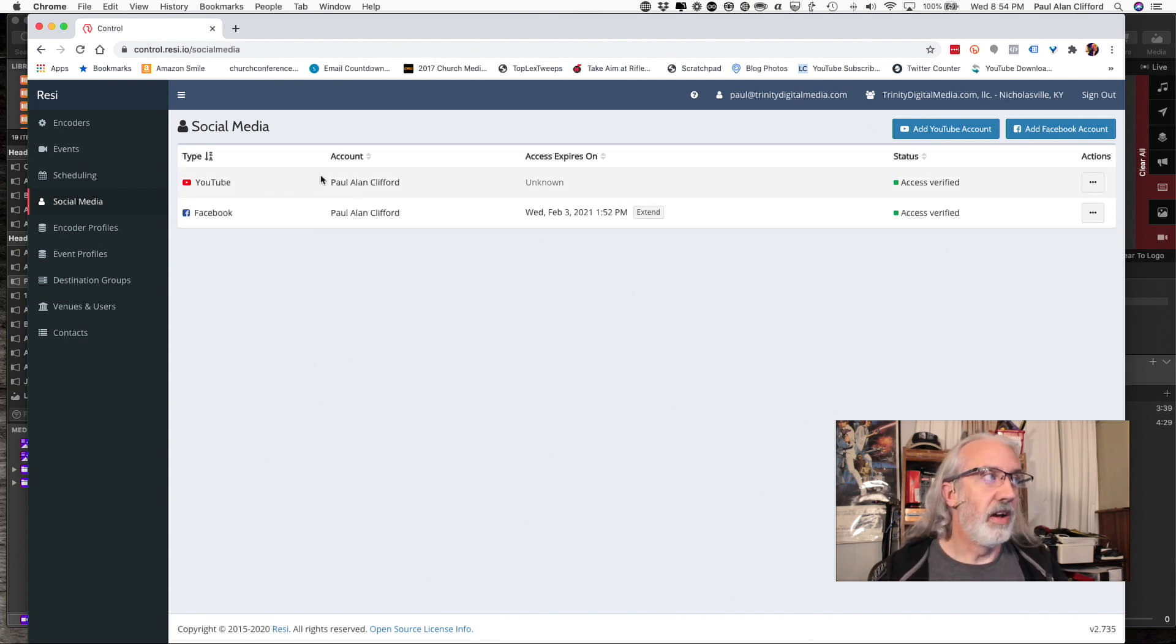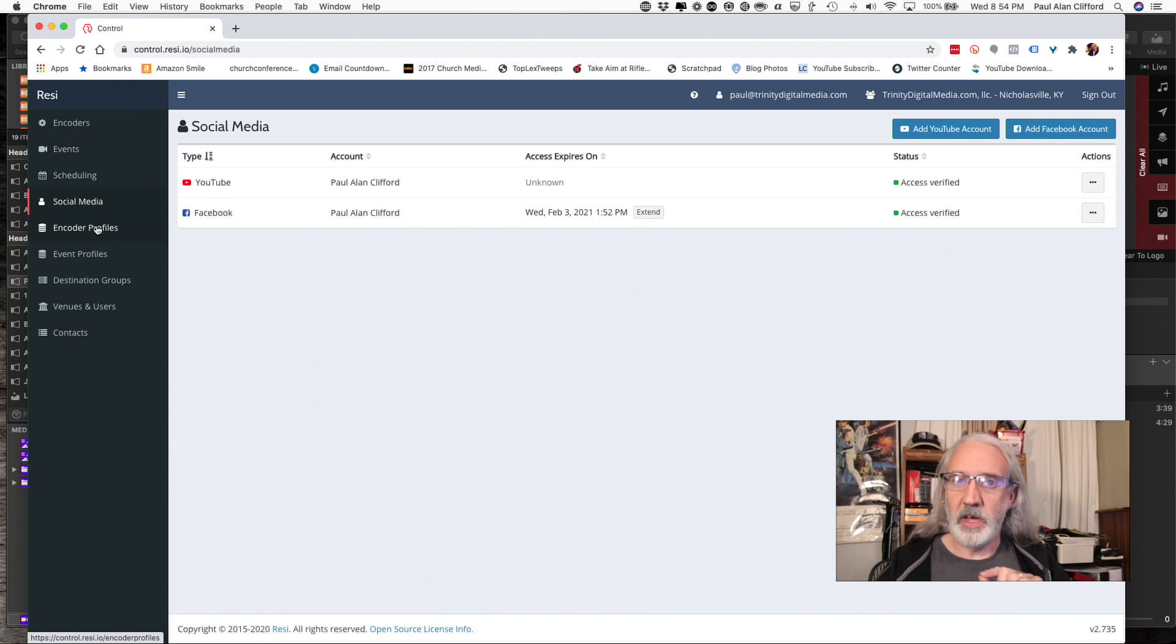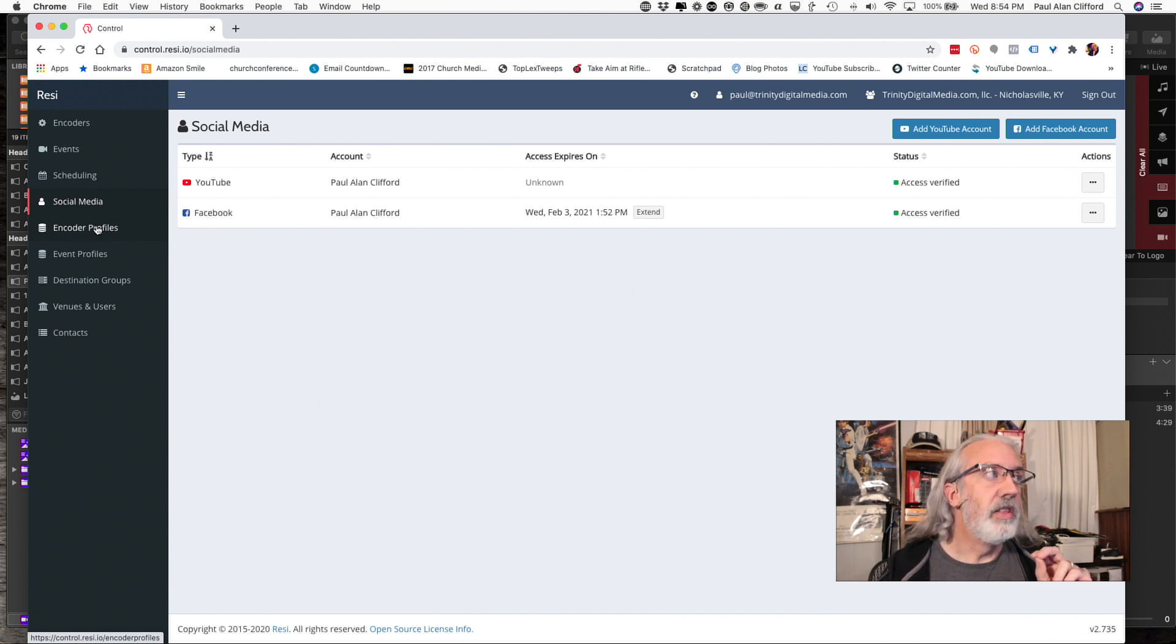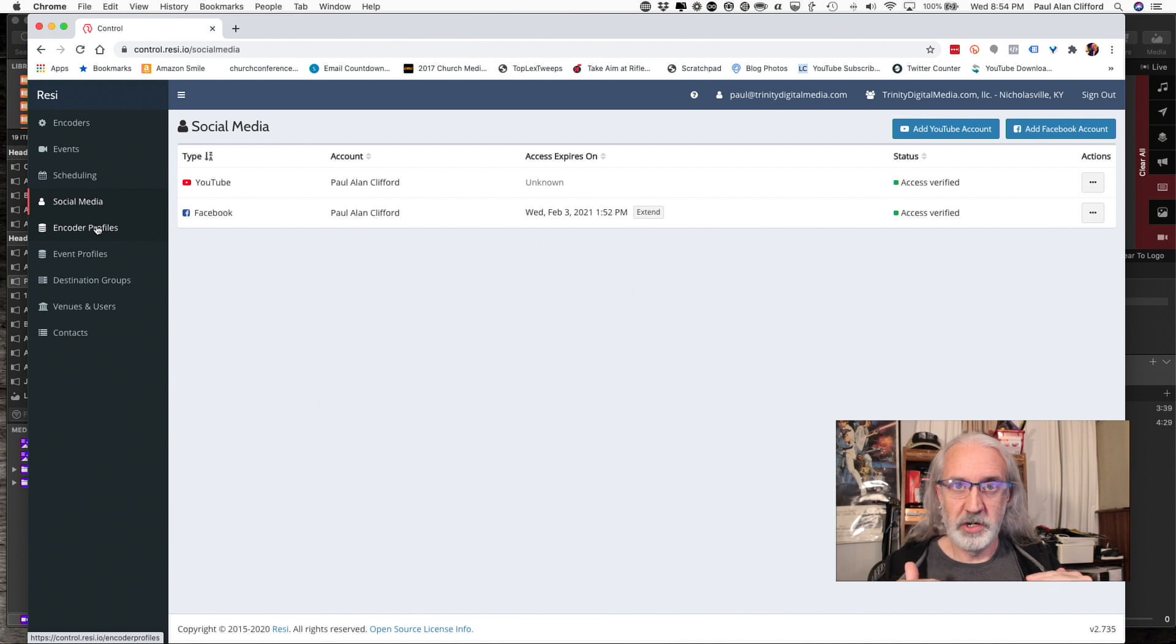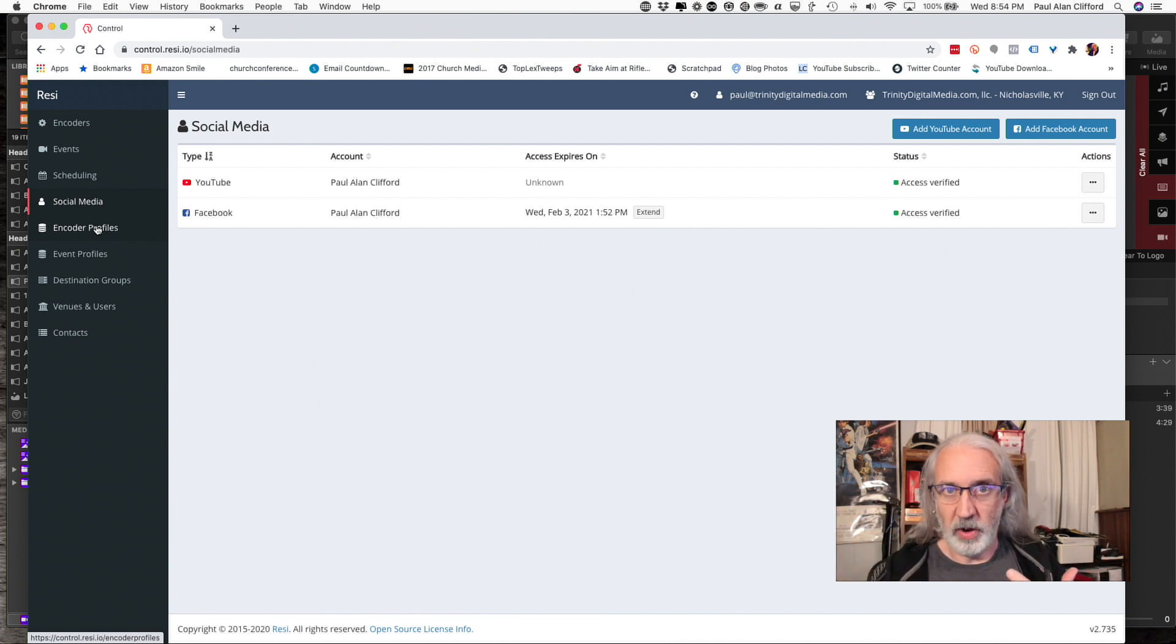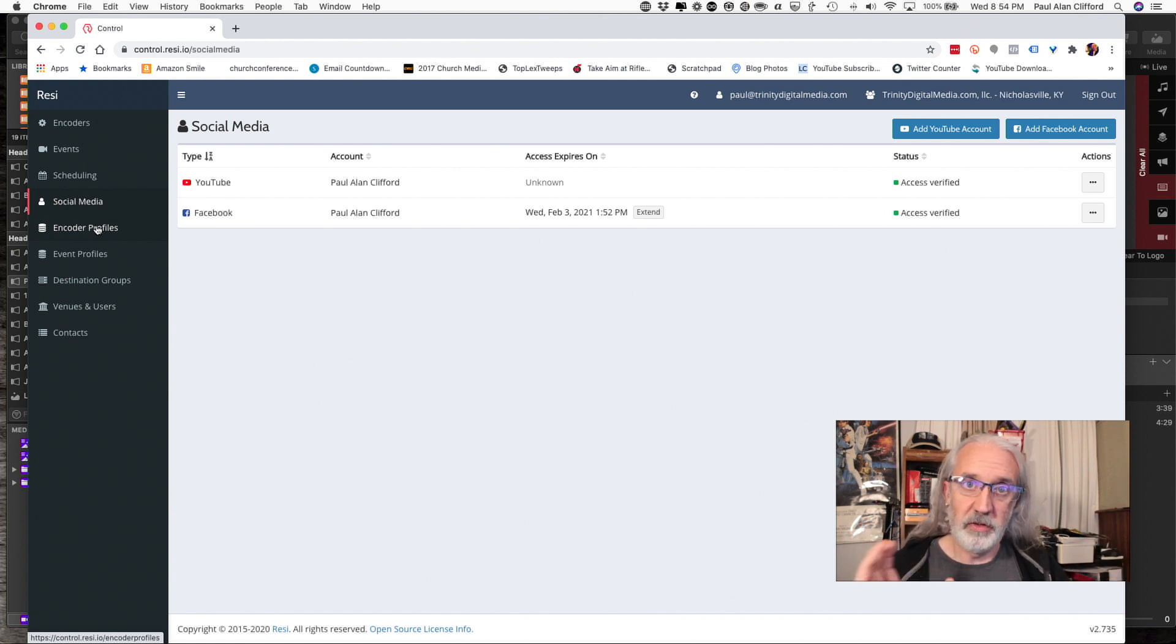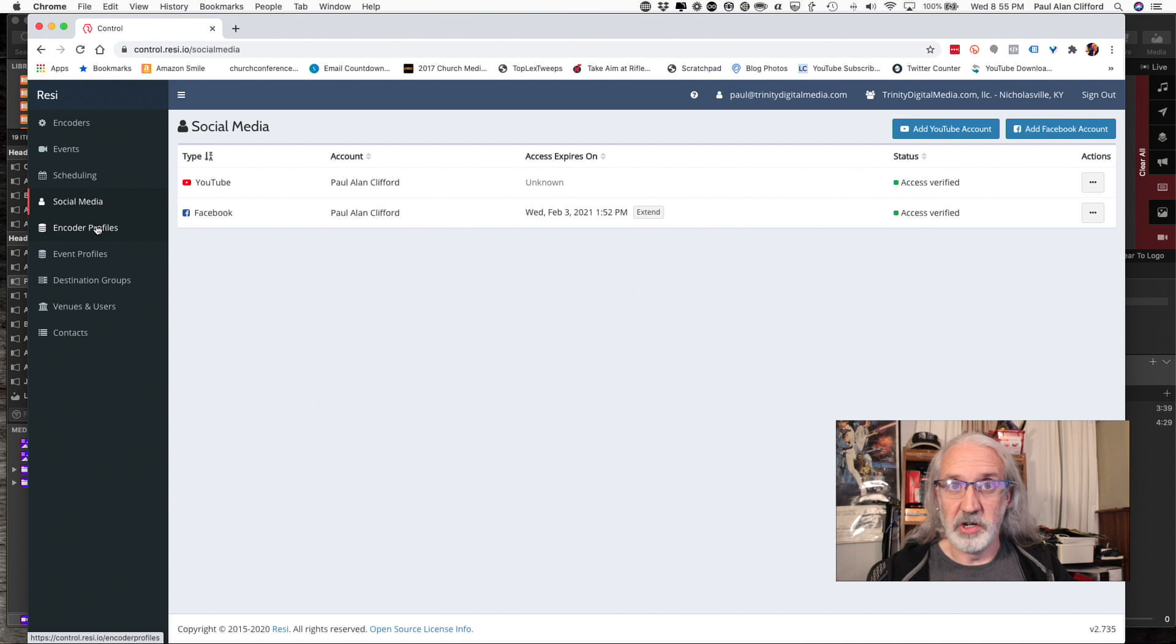That's pretty straightforward and pretty cool right there. One thing that someone asked earlier on the ProPresenter users group, which, if you haven't joined that group, you really ought to, is they said, well, do you have to use extra bandwidth to go from the church to Facebook, YouTube, and your website? No. You're sending one live stream up to Resi and then Resi's servers do the work of sending it elsewhere. That's another little advantage of using a service like Resi.